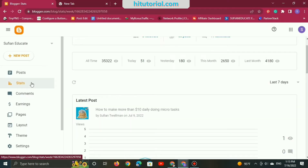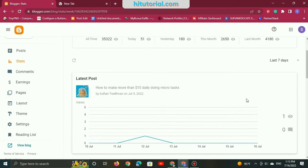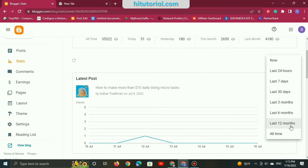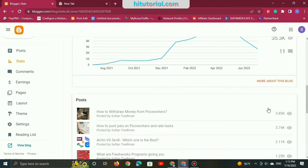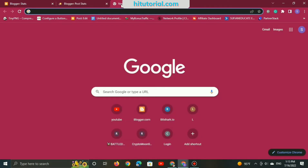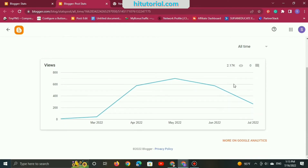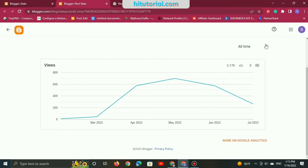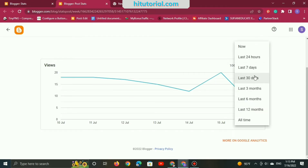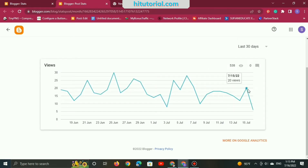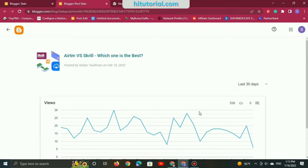Here is my Blogger dashboard. You can see the last seven days or all-time stats and how many views I get — more than 2,000 from this article. Since I first published this article in February of this year, last seven days I got 116 views and last 30 days I got 538. This is extremely amazing.